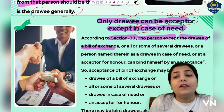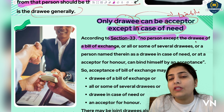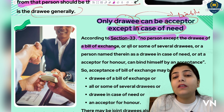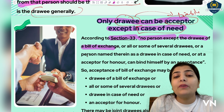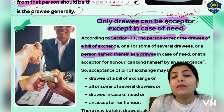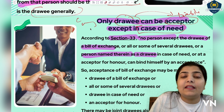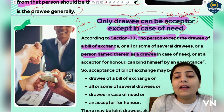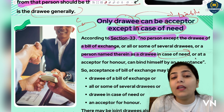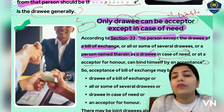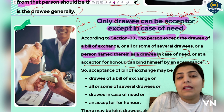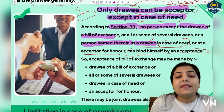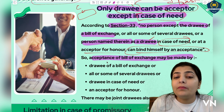Section 33 clearly states that no person except the drawee of a bill of exchange — the drawee being the person on whose name the bill is made — has the authority to accept the bill. Any other person, all or some of several drawees named therein, or whoever's name is written in the bill (the one who took goods or services on credit from the creditor), can bind himself for acceptance — except in case of need, and except an acceptor for honor. Section 33 makes this very clear.